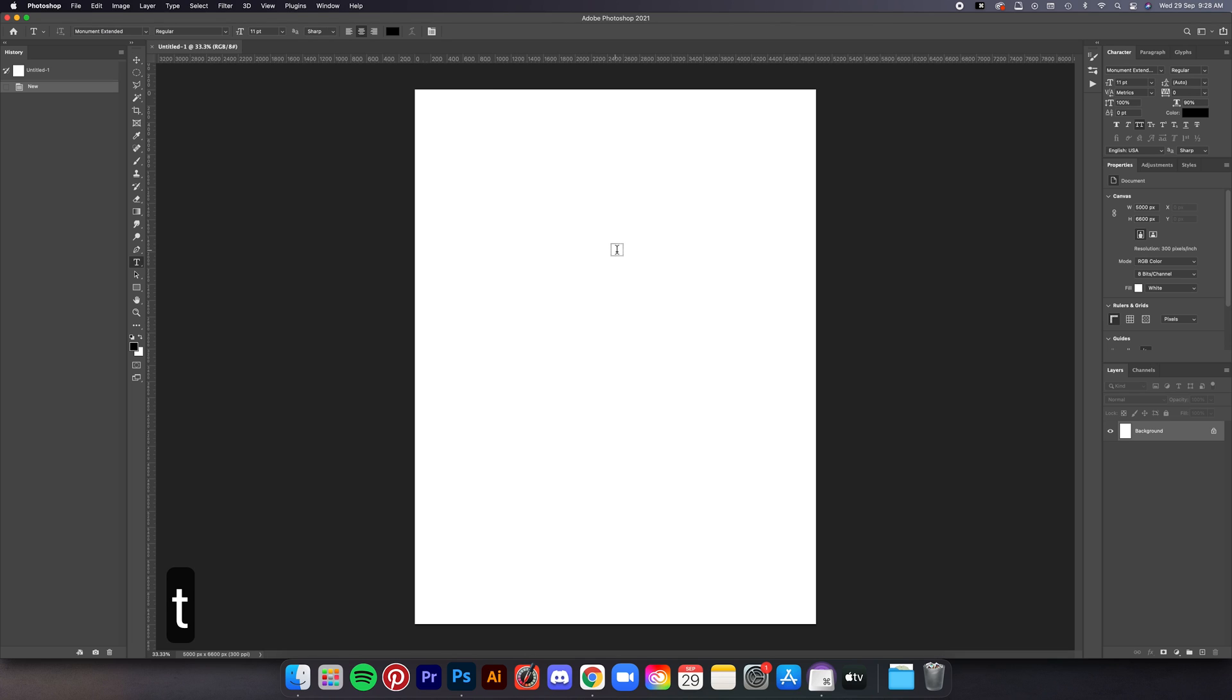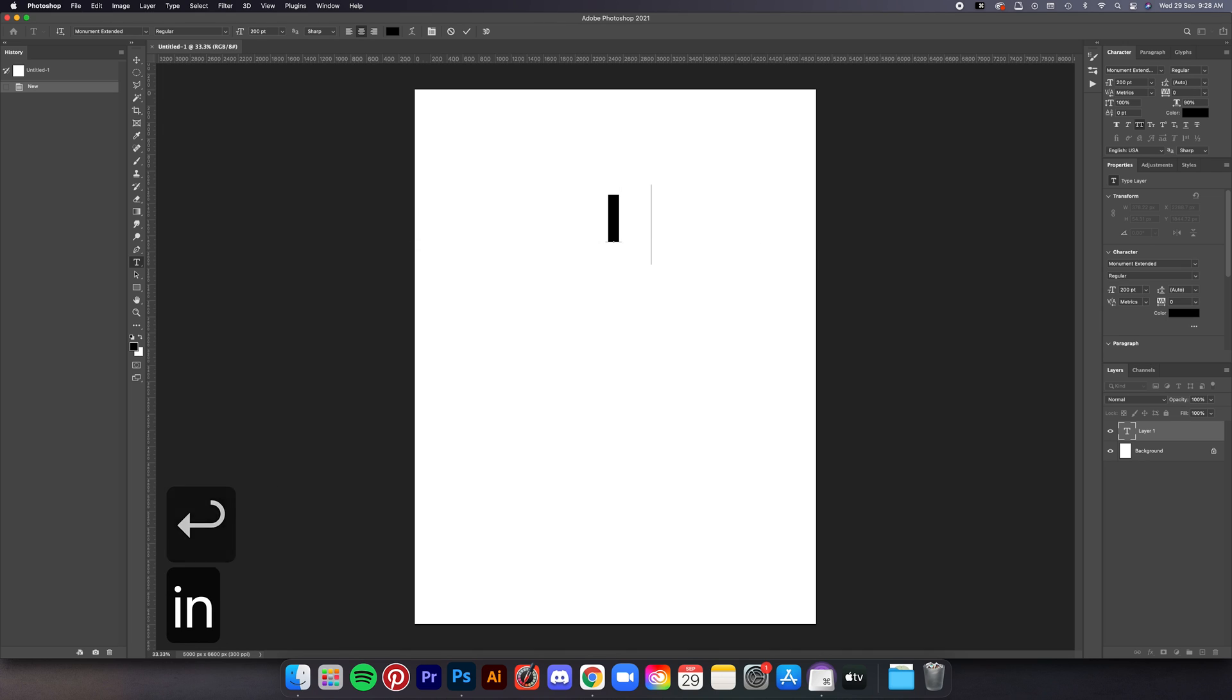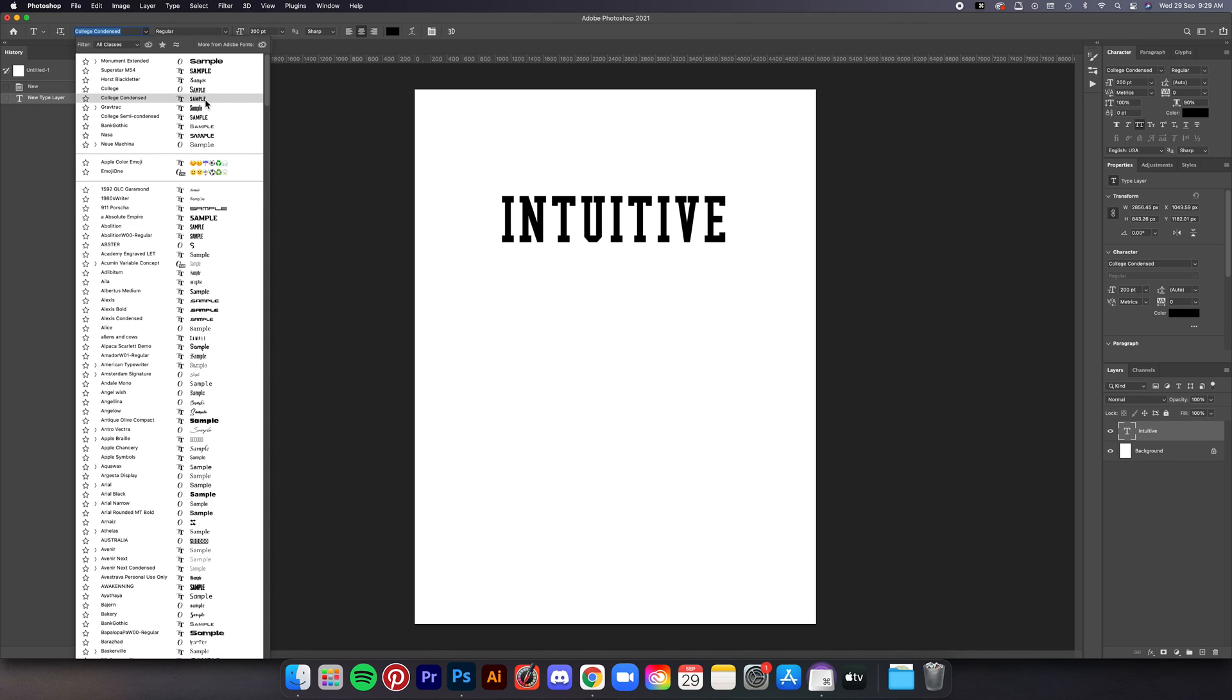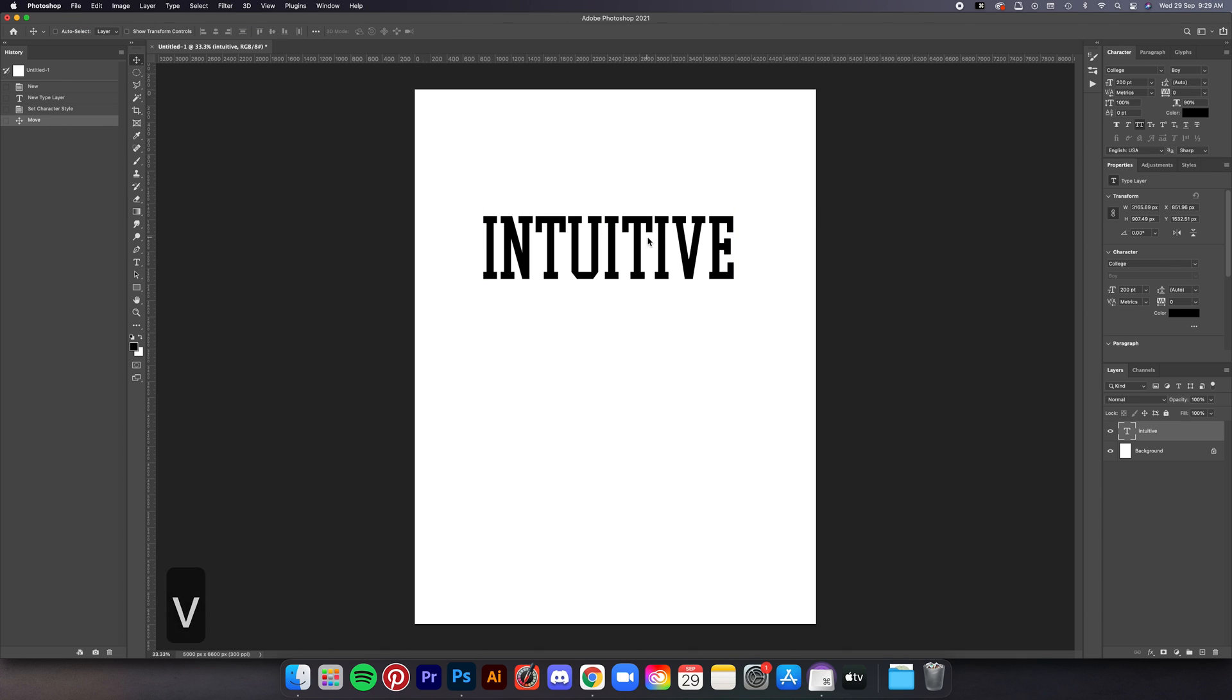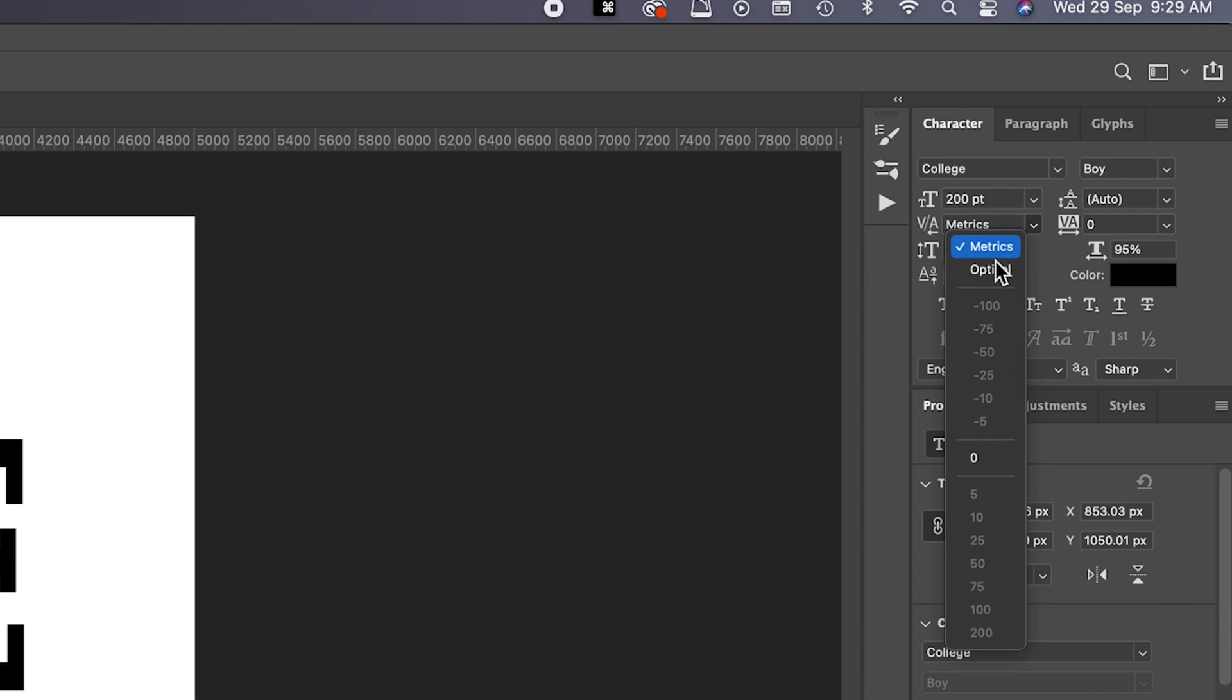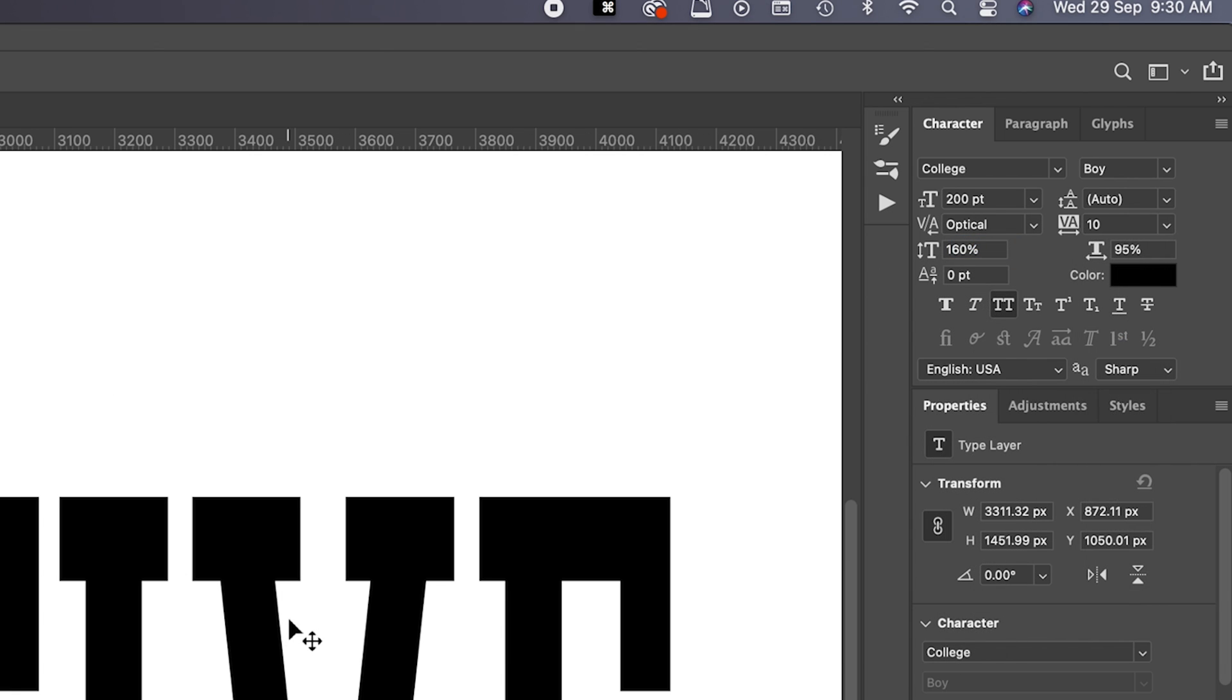First thing we're going to do is the typeface, so click on the type tool here or just hit T on your keyboard, and then I'm going to set the font size to 200 and then I'm just going to type intuitive, you can type whatever you want obviously. Now we change the font to College, make sure you install the font first beforehand. Then just go to this character panel here and we're going to set the vertical scale to 160 and then the horizontal scale to 95. Set the kerning to metrics but sometimes it actually looks better in optical so you guys can test it out first. After that let's just add 10 to tracking.